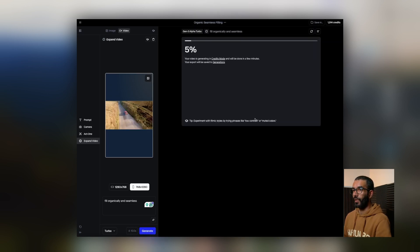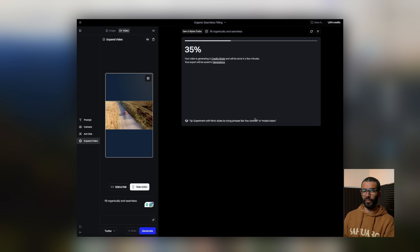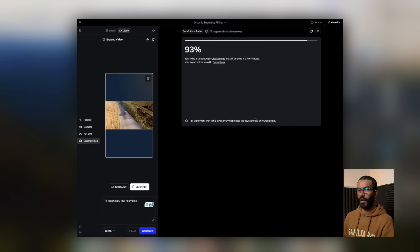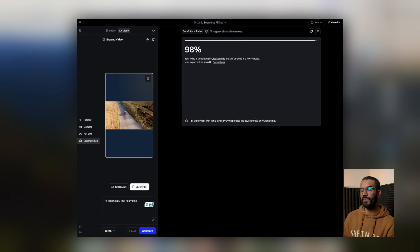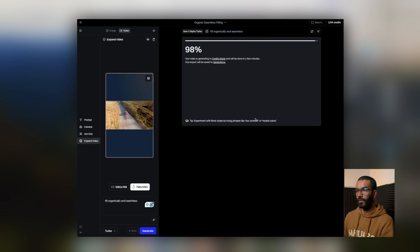It starts and it's quite fast. I'm using the turbo version and it's quite fast at doing renders. That single operation cost me 50 credits — that's for 10 seconds of video.